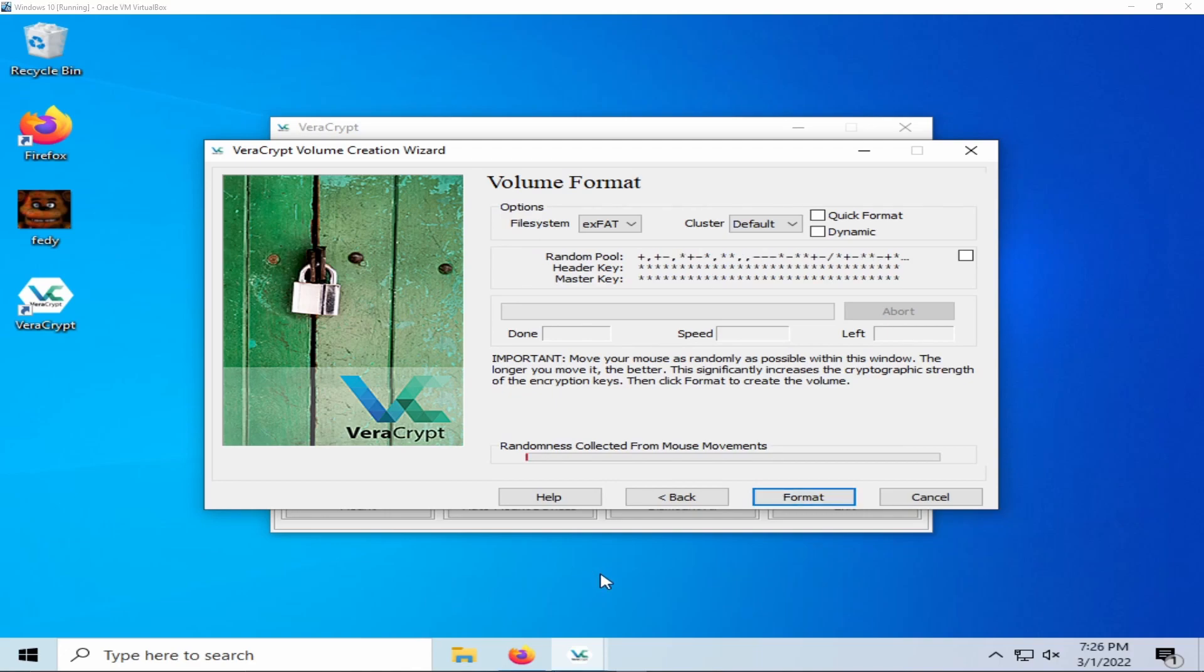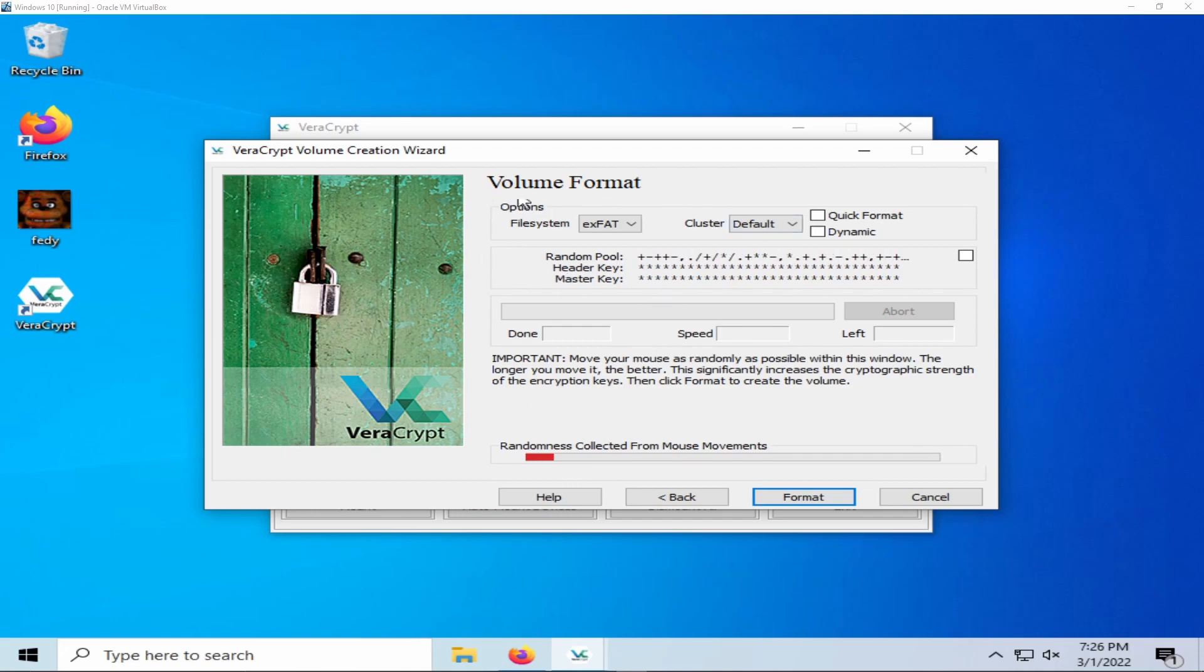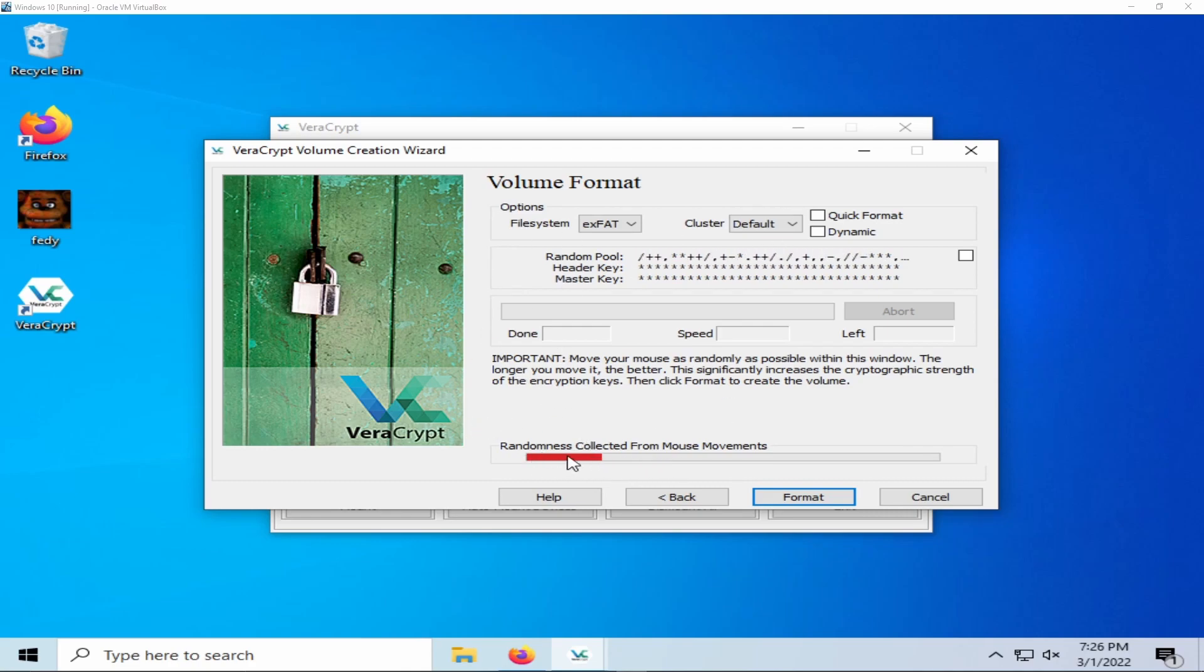You will now be brought to the volume format page. This is where you will encrypt your drive by randomly moving your mouse around the VeraCrypt creation window. I would recommend that you fill this progress bar all the way up to green before clicking format.